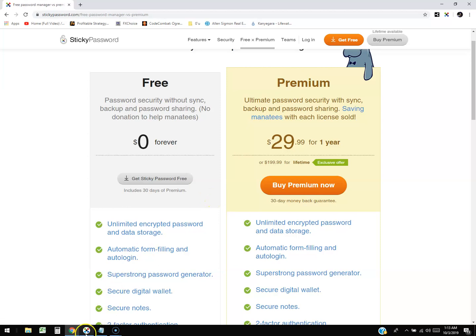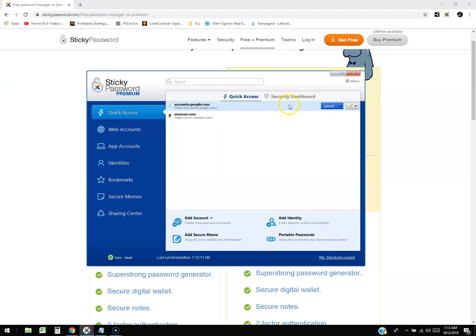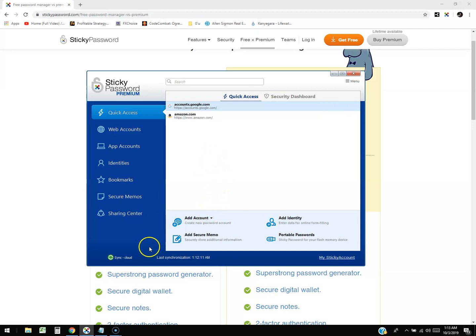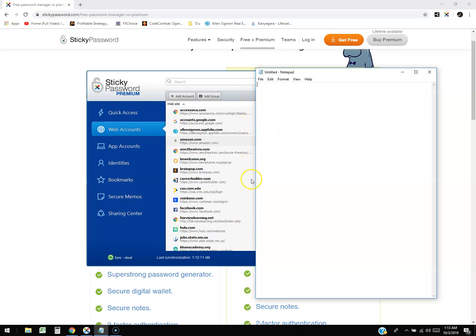Once you have the account it'll bring you to here. It's really easy to use. There's a Quick Access tab here which should give you the full list of everything, but it doesn't for some reason. What you really have to do is click here on Web Accounts and it'll automatically pick up everywhere you've ever logged in, as you could tell here. Now the reason why I have this notepad window here is so that it blocks all the confidential stuff I have here because it actually has my email addresses and other information.